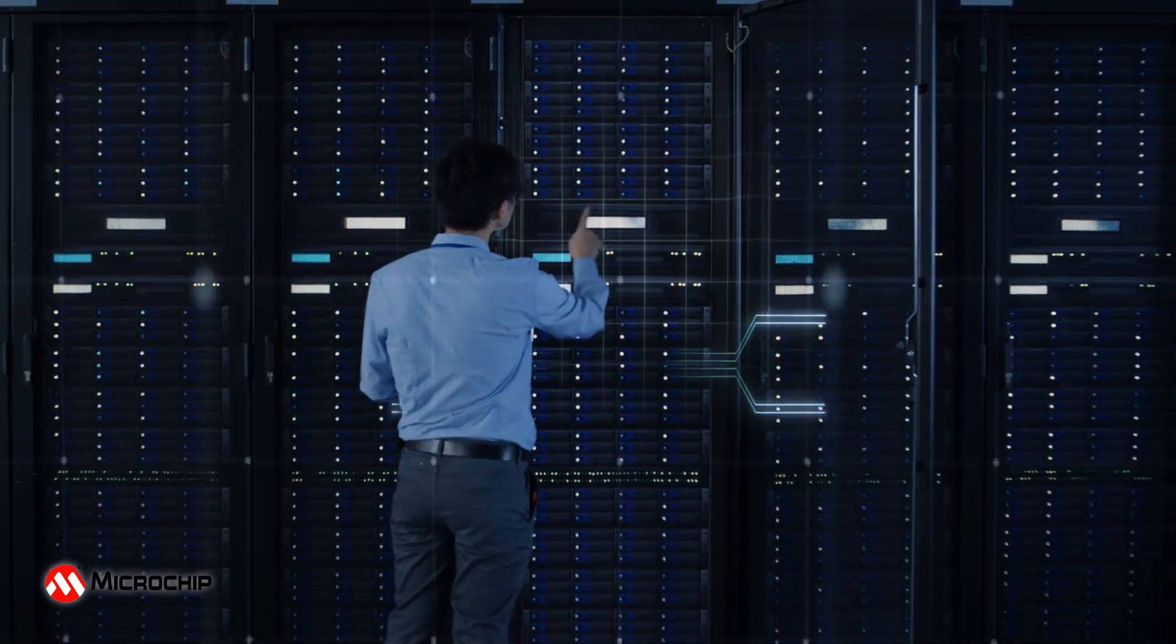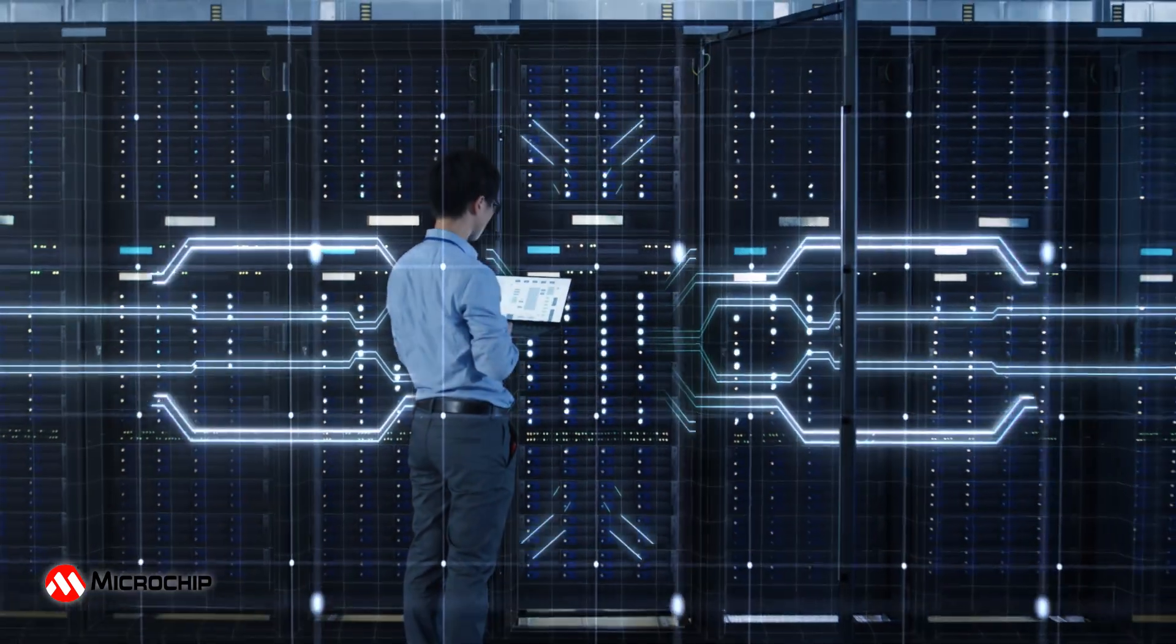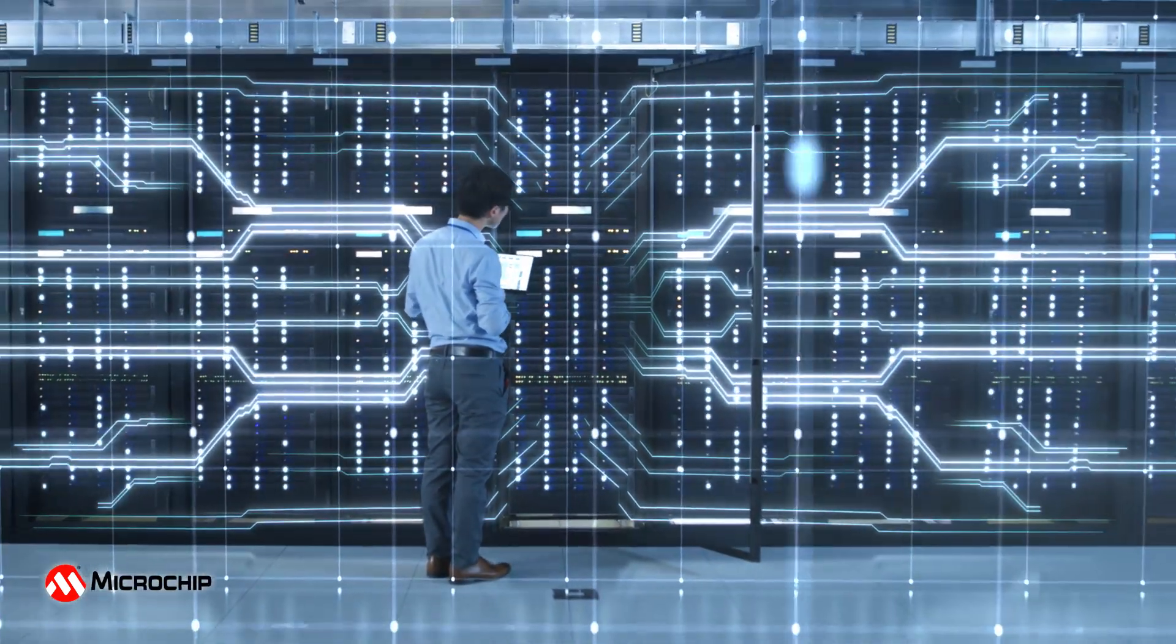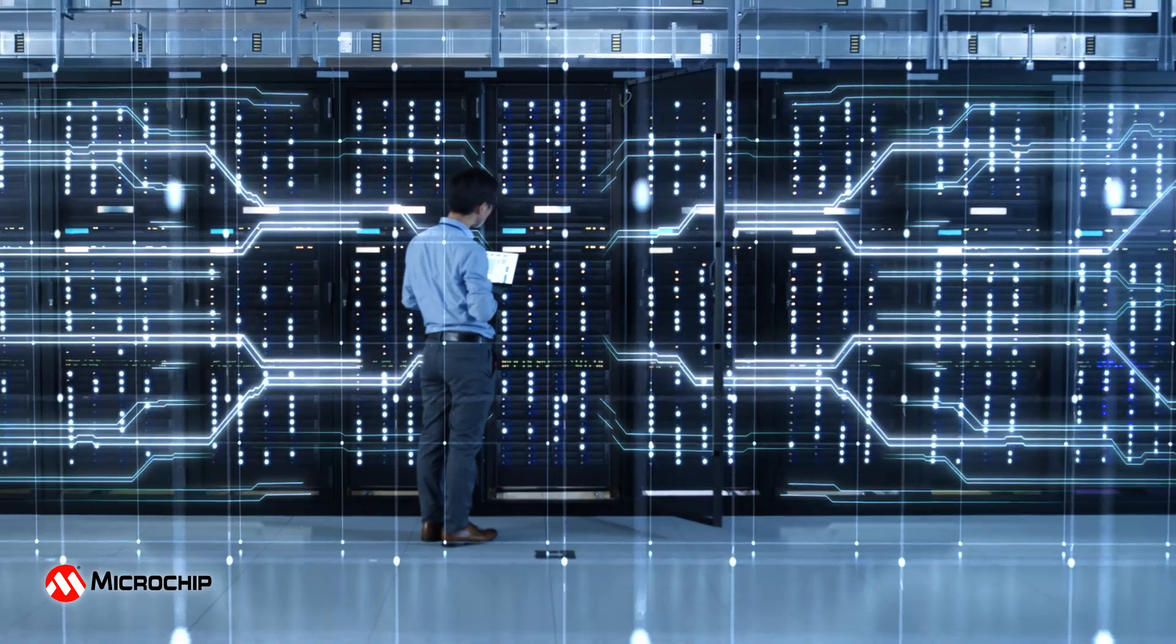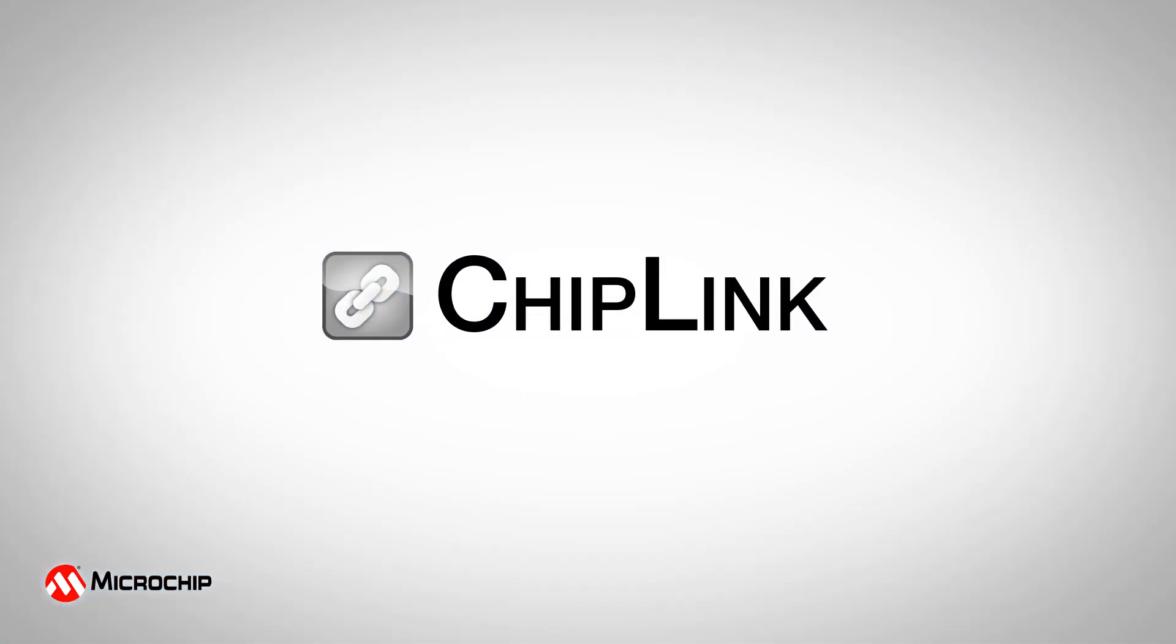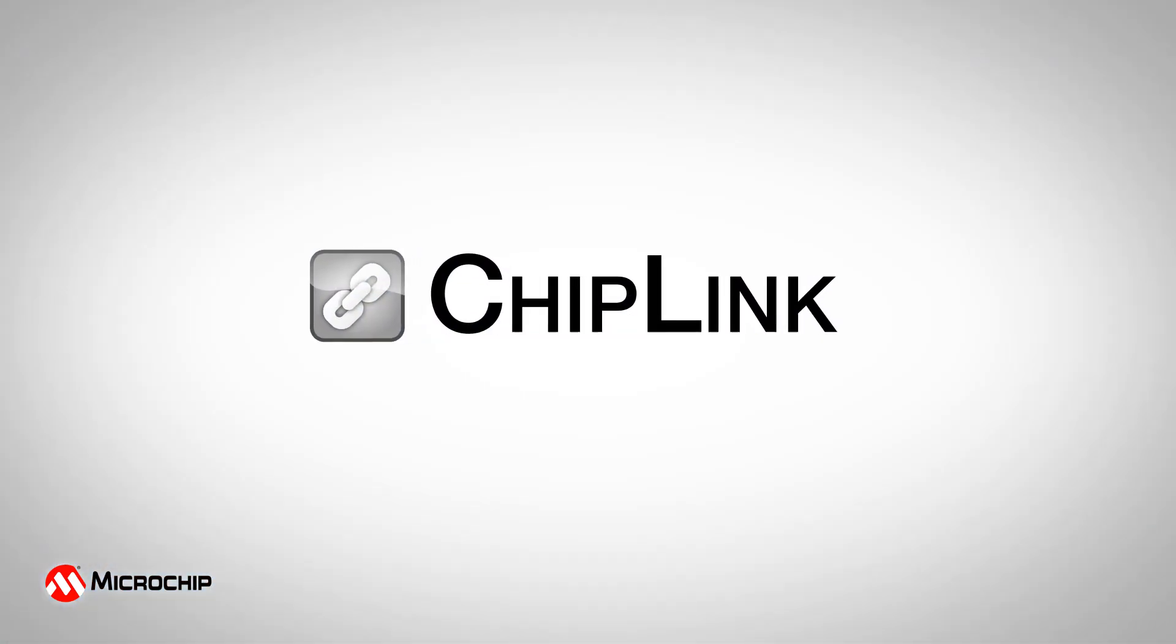By choosing Microchip Data Center Solutions devices, you are not only getting leading-edge products, but also the industry's best development support tool, Chiplink.